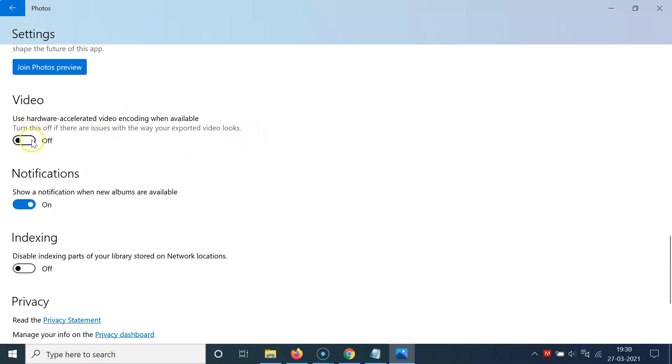In order to turn on this, you have to click on this toggle button and move this slider to the right. Let me show you. Let me click on this. You can see it's turned on.